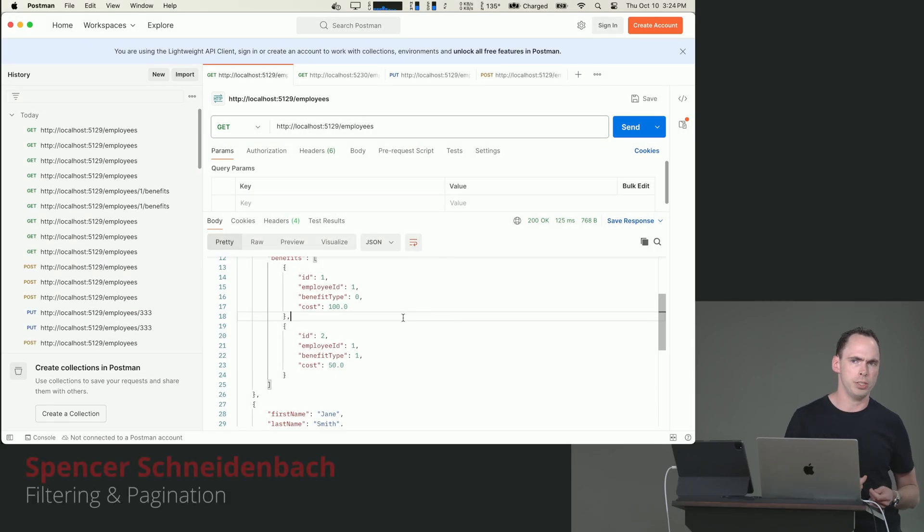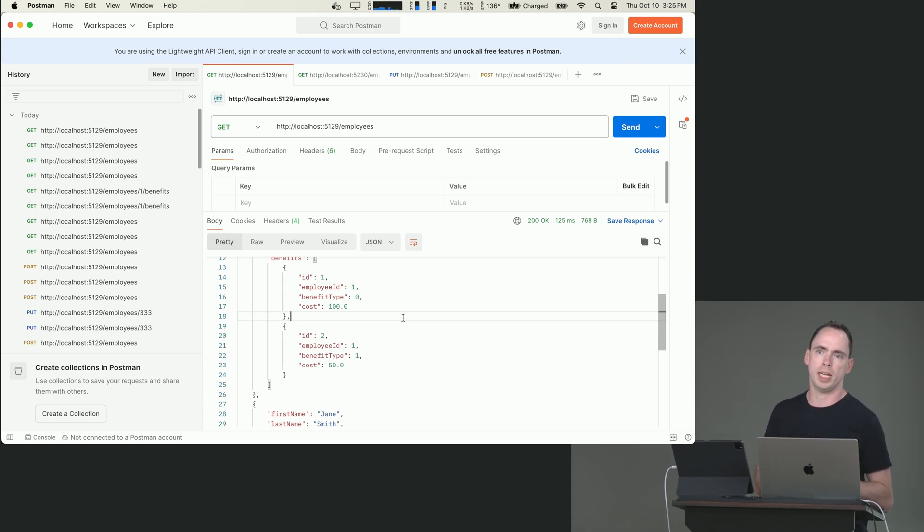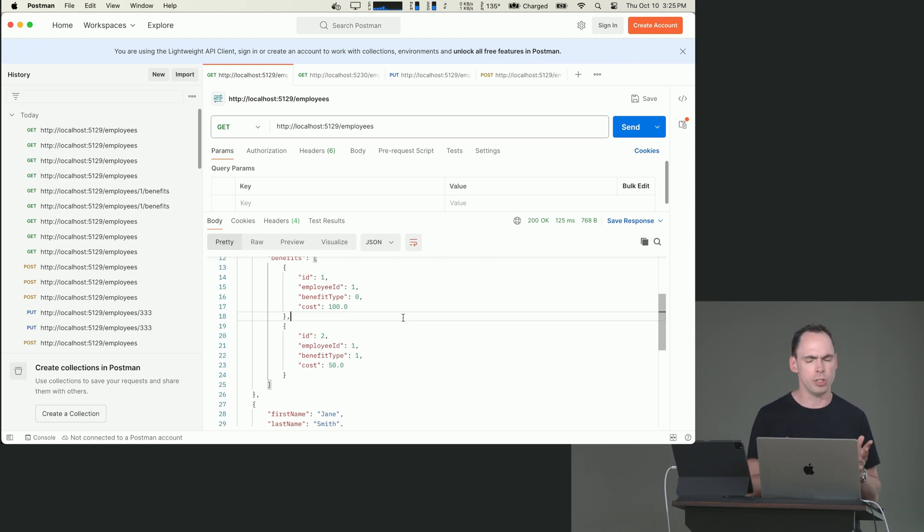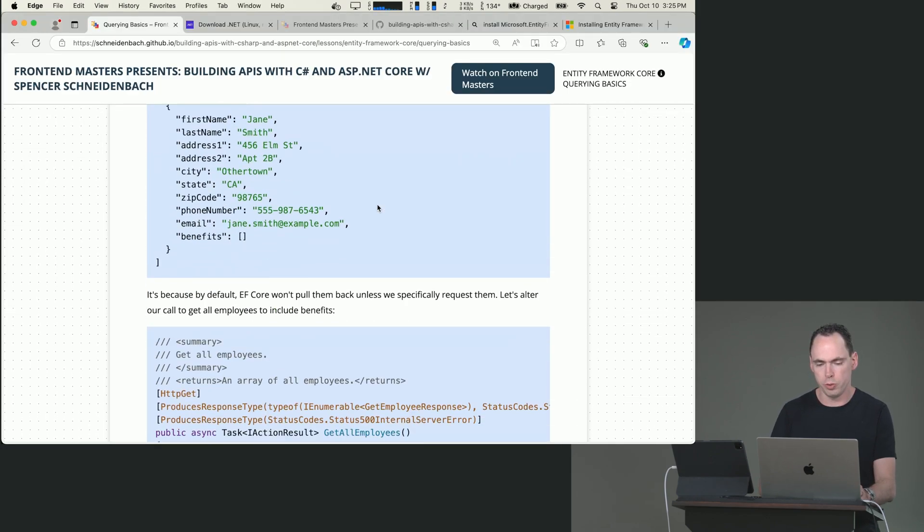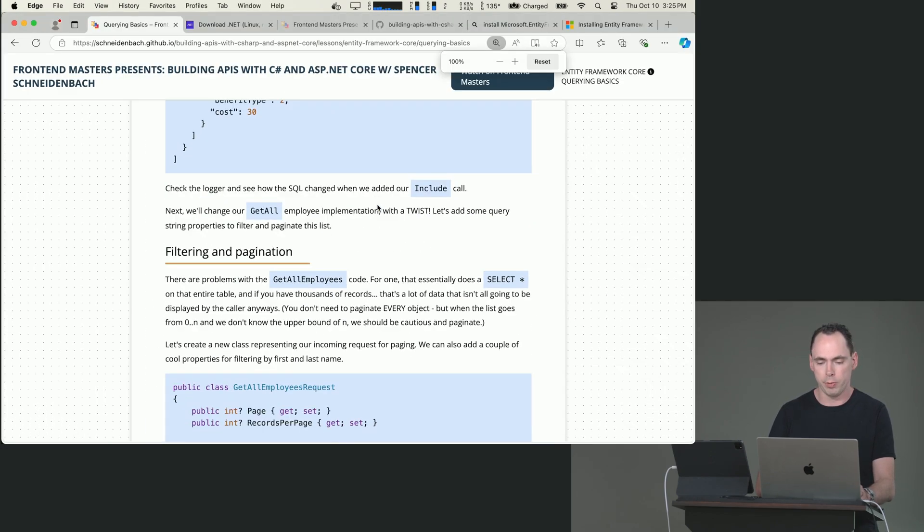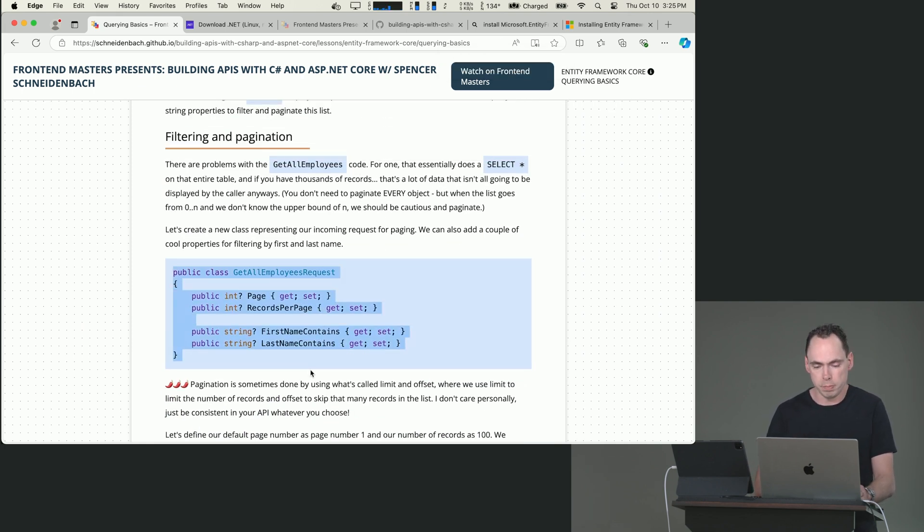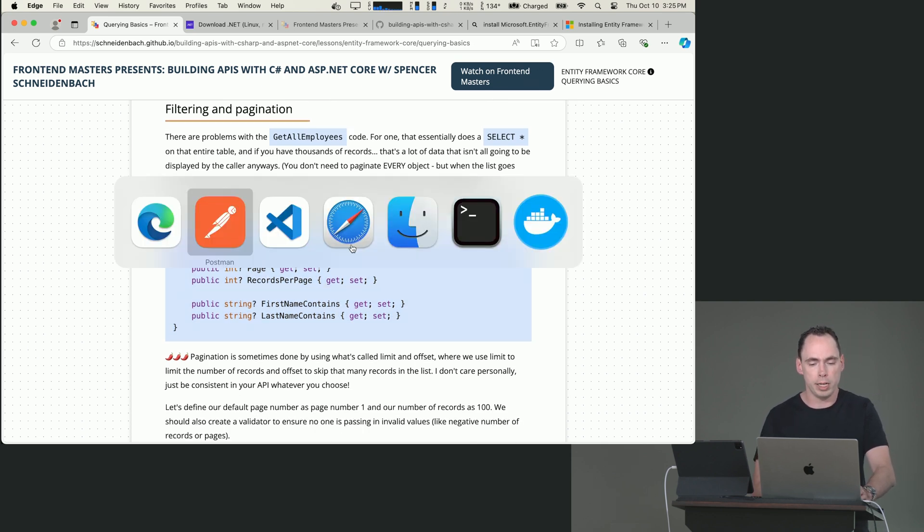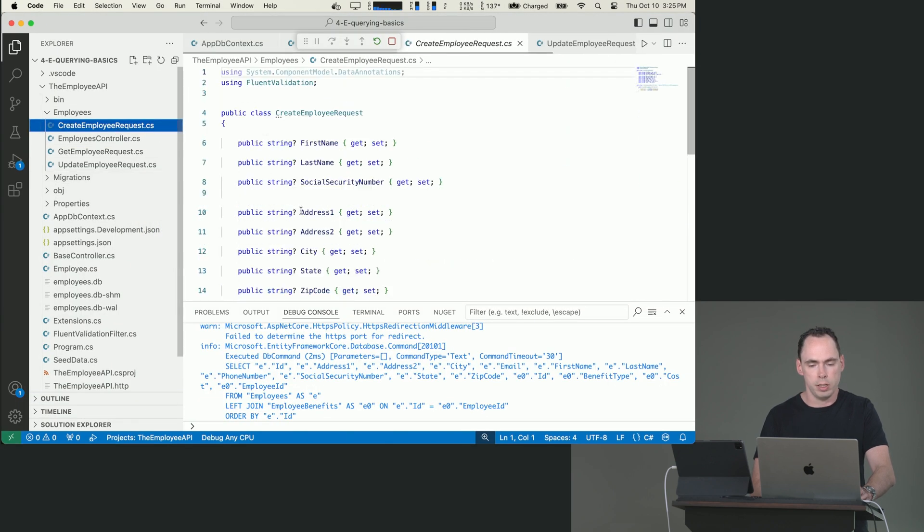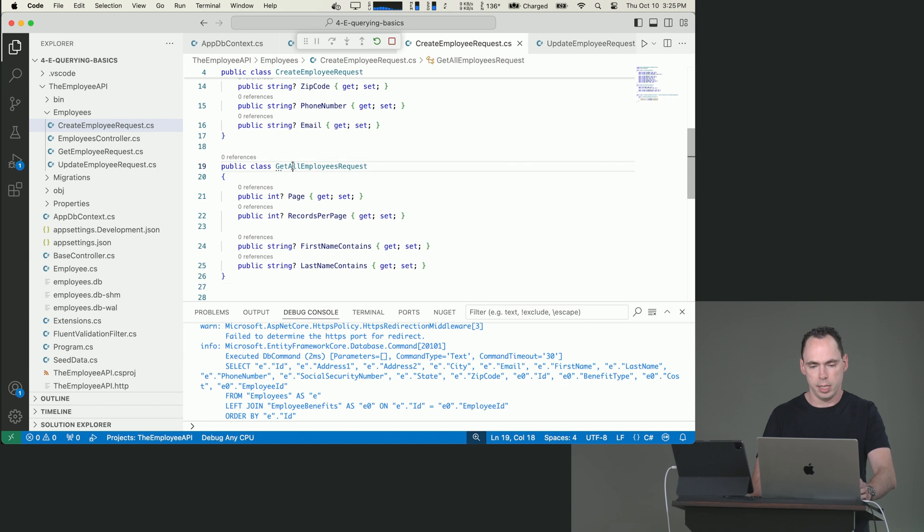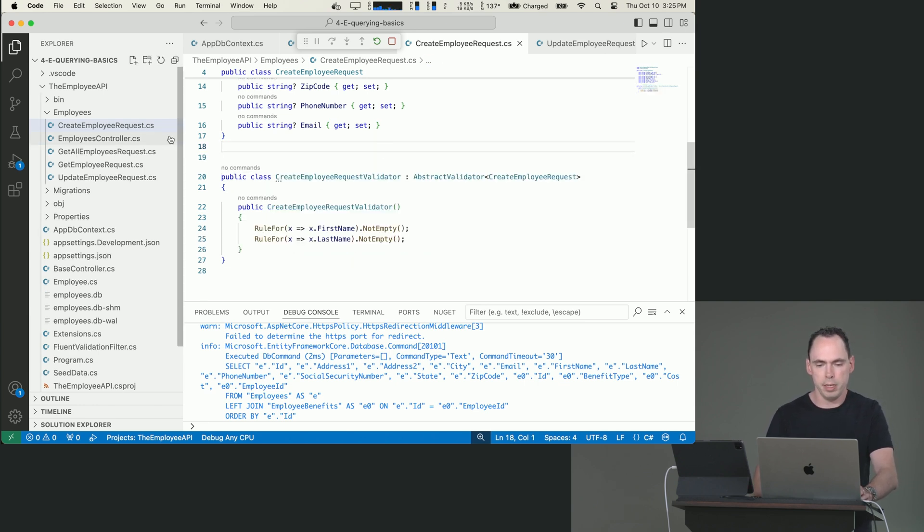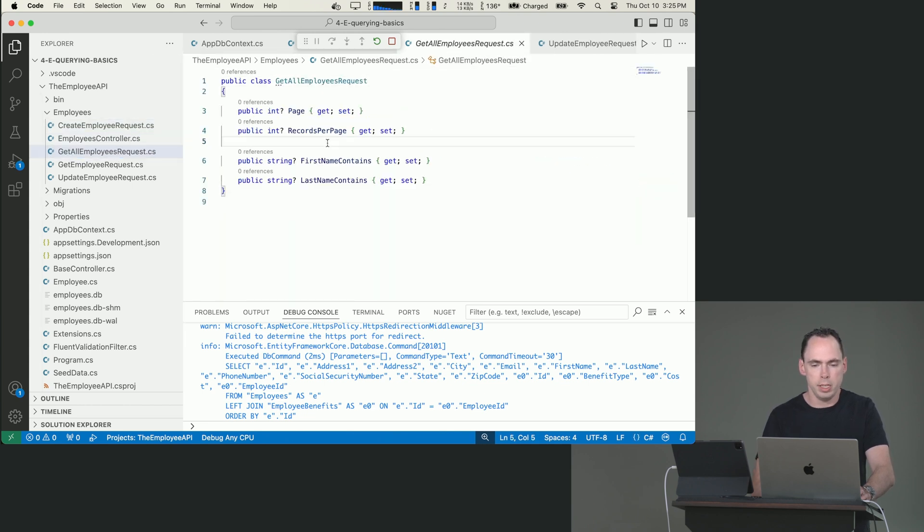Imagine that you're in a payroll system with this endpoint that brings back all inactive employees, right? And you're working in a company of 10,000 active employees, and they've had 100,000 people. You probably don't want to send back all of that data. So I do want to show you how I would refactor this and how I would refactor this in the real world to be able to add some filtering and pagination. So let's go ahead and do that. We are actually going to introduce a thing called GetAllEmployeesRequest, and we're going to put it right here for now. And then we will command dot and move type to its own thing. That's perfect. GetAllEmployeesRequest.